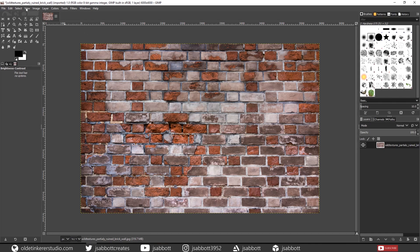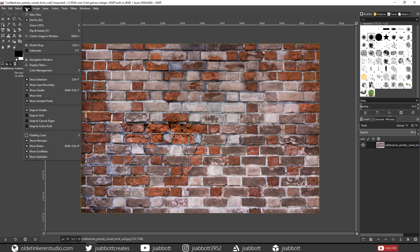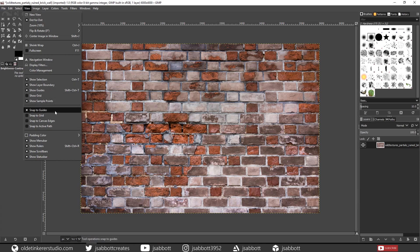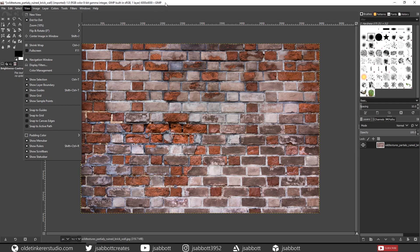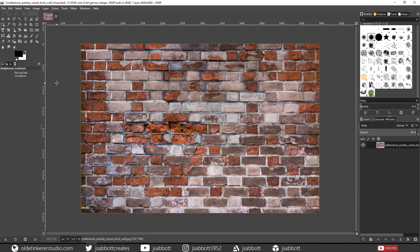Under the View menu, make sure that you have Show Guides, Snap to Guides, and Show Rulers all checked. Using the rulers, drag out a Vertical and Horizontal Guide.